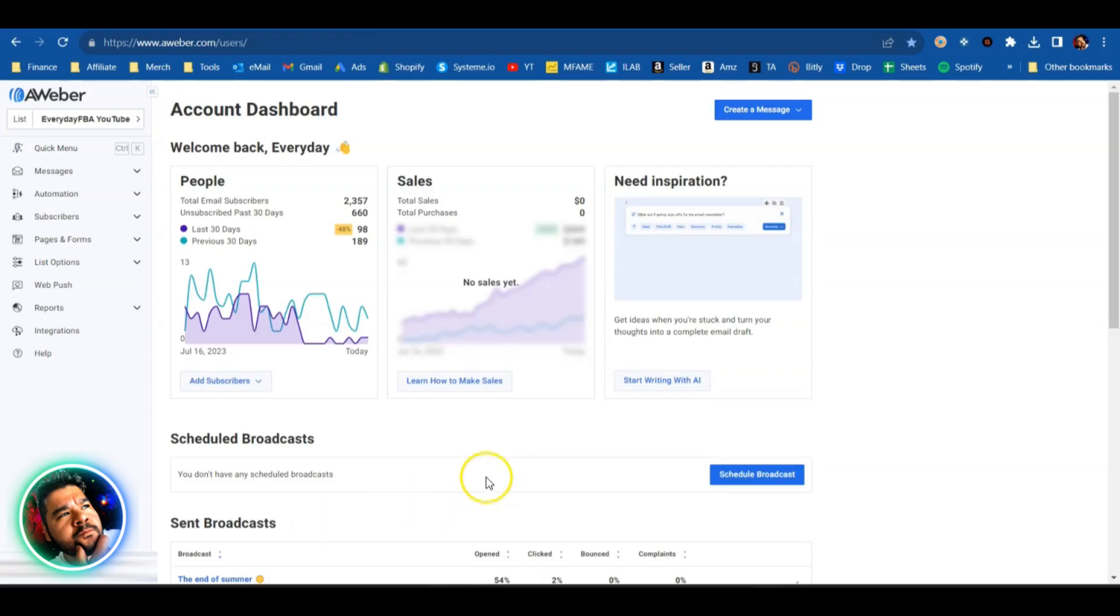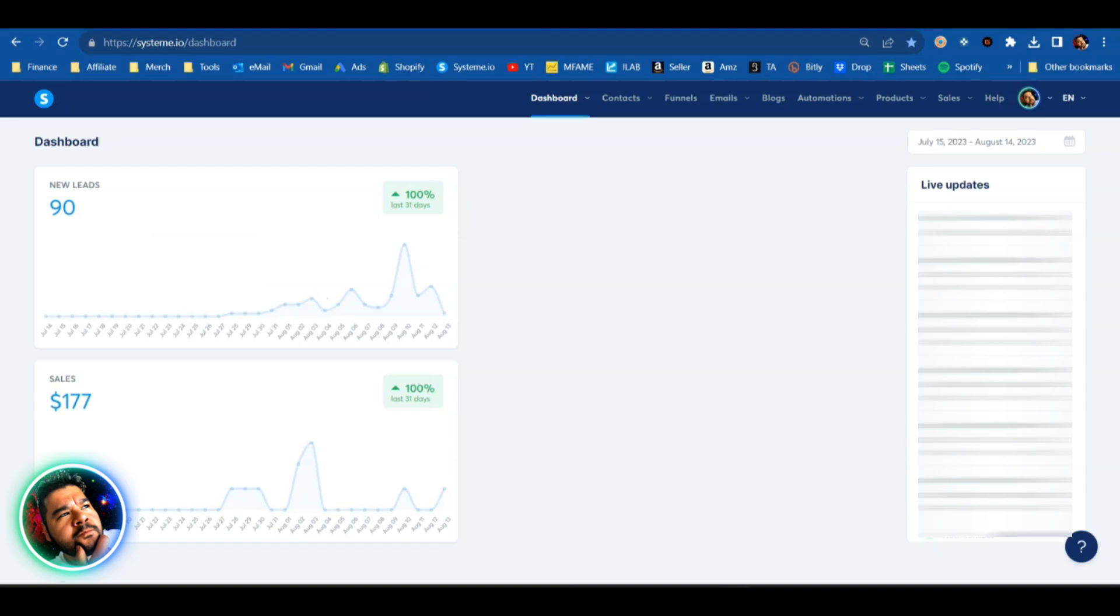What's happening guys, Josh from everydayfba.com. I recently made the switch from AWeber over to System.io. I made a full video comparing the two which you can watch first, I'll link it up top right now.